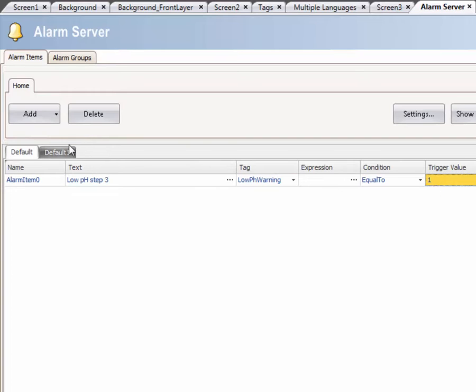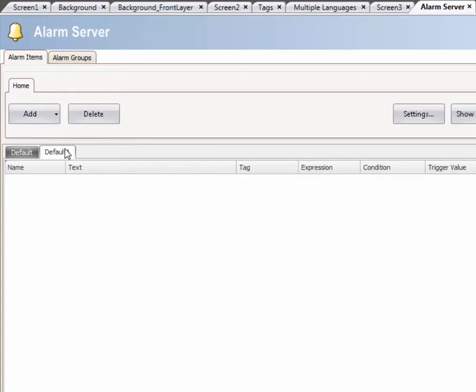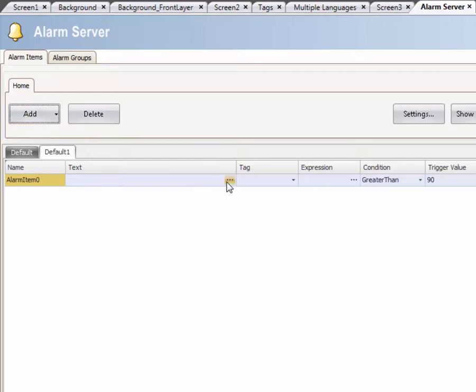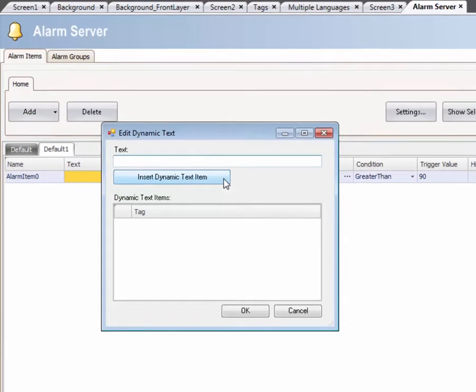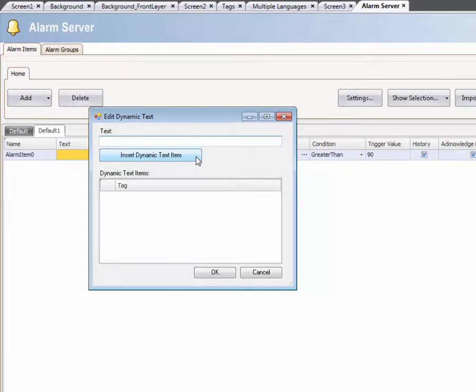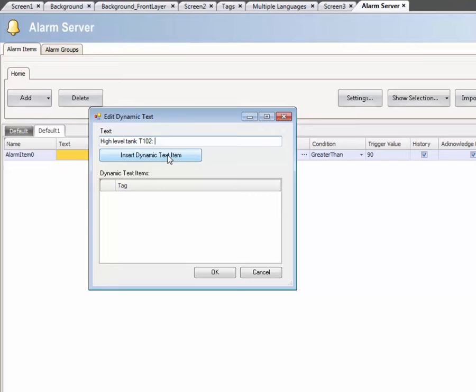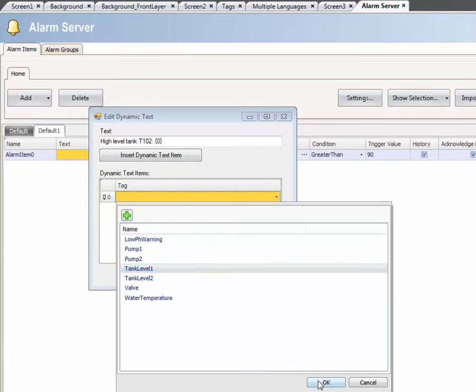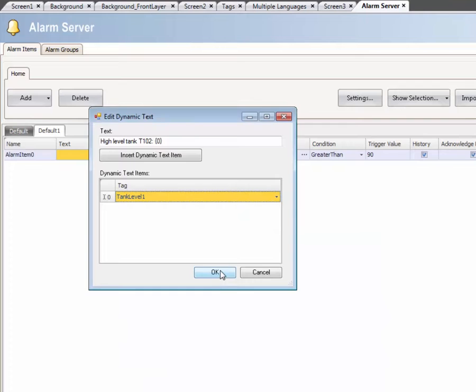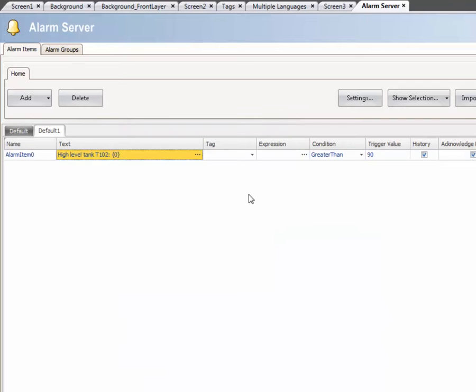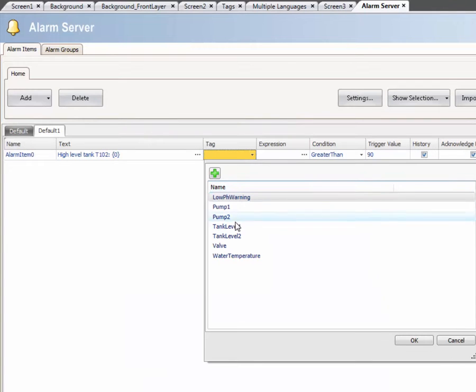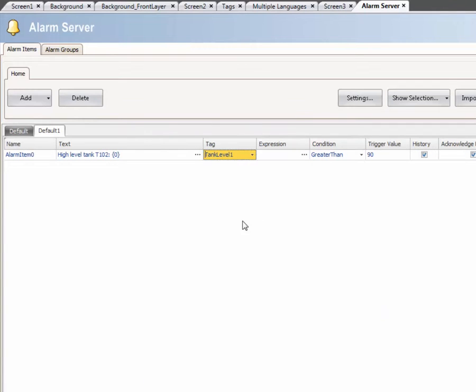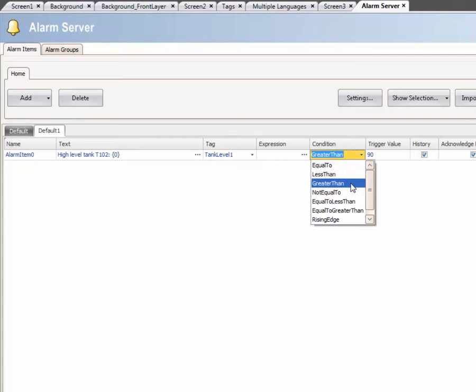Select the second group and add an additional alarm. Click on the Ellipsis button. This enables us to embed dynamic tag values to the alarm text. Click on Insert Dynamic Text Item to add a tag connection. Then select the tag that should be used. Select the tag that should be monitored for that alarm and finally the condition and trigger value.